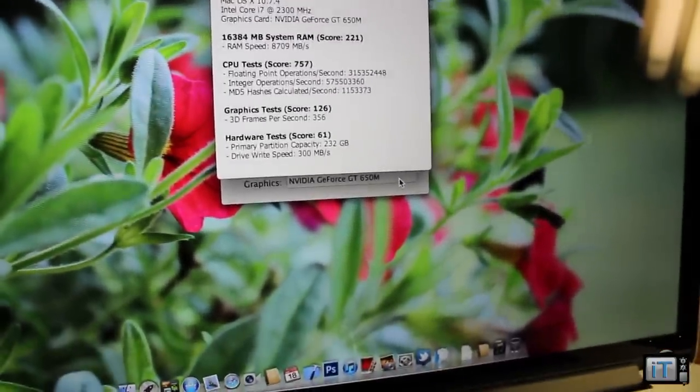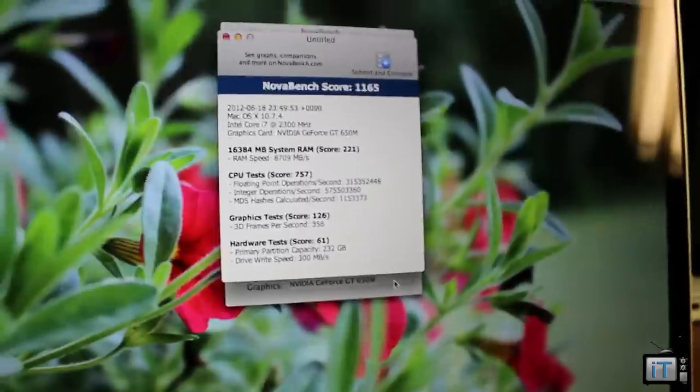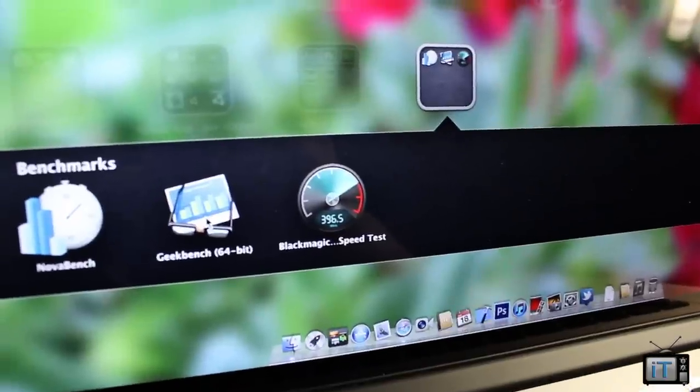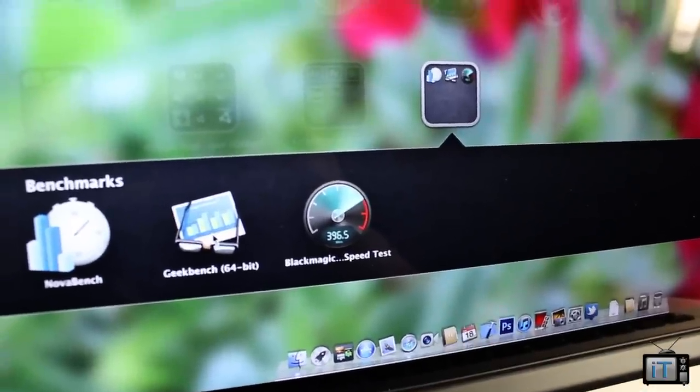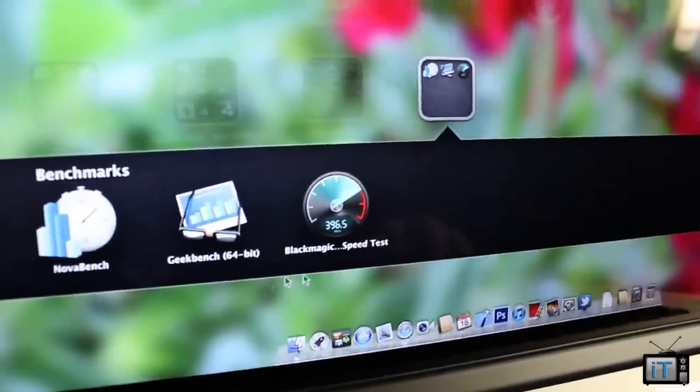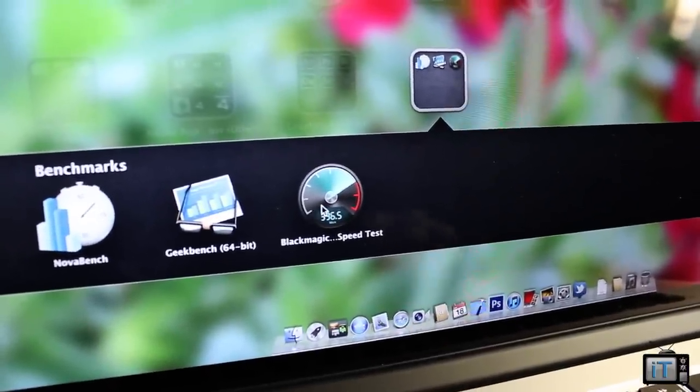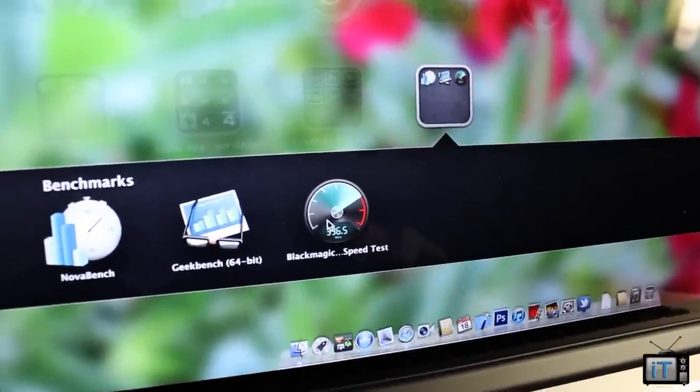The last test we're going to run is with the Black Magic speed test. So let's go ahead and open that up and this will test the full SSD speed. This will tell us in numbers what the actual speed is.